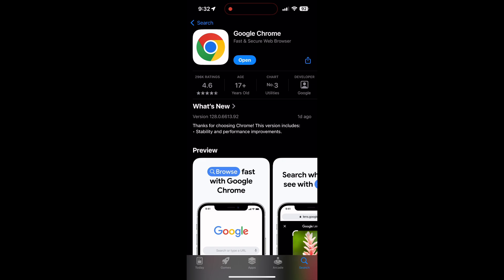If the issue still persists, try accessing the login page using a different web browser or device.